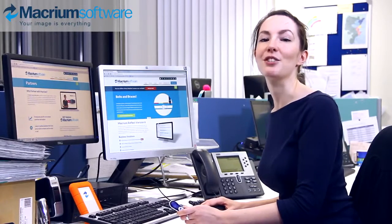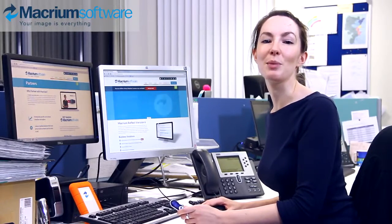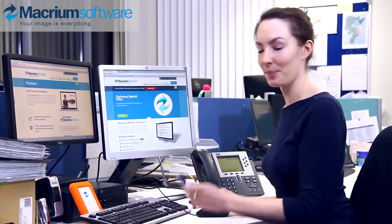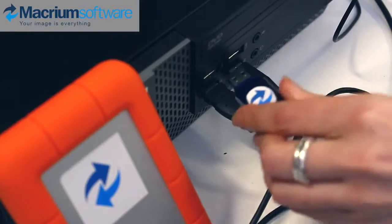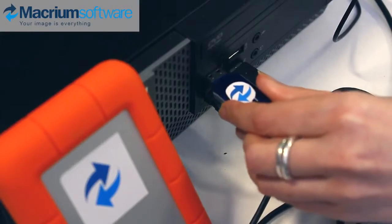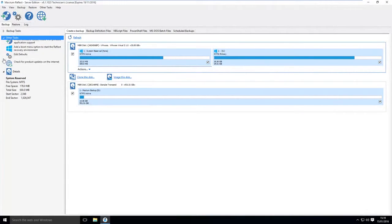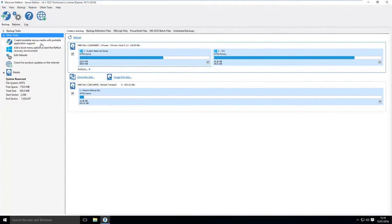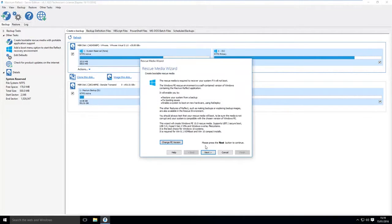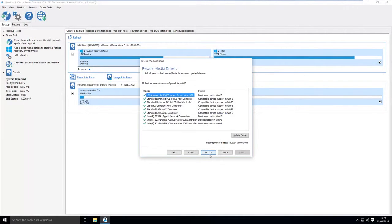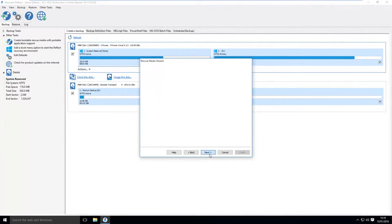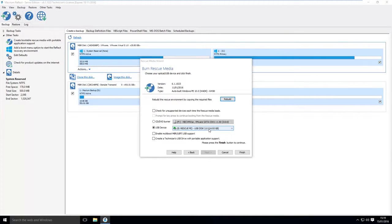Therefore, your first step is to create the USB portable app with the rescue media. Select Other Tasks and click Create Bootable Rescue Media with Portable Application Support. Make sure the correct USB device is selected. Tick Enable Multiboot and Create Technician's USB Drive, then click Finish.